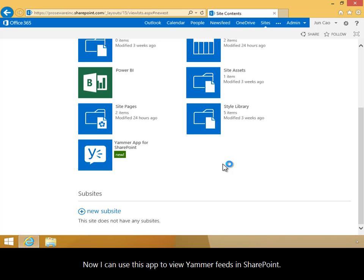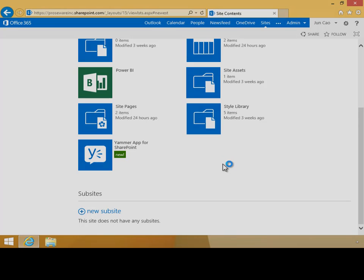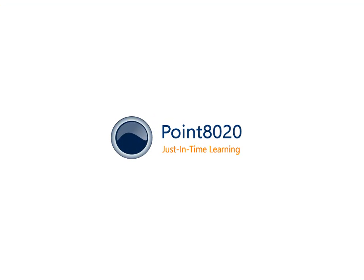In this video, you have learned how to install the Yammer app from the Office 365 Store.